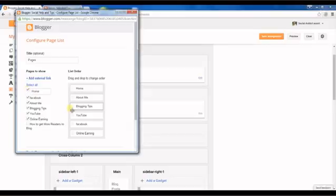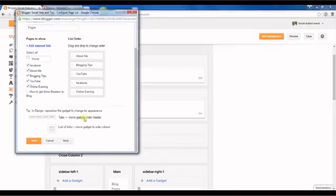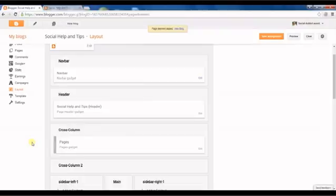You can untick the home because it will normally redirect the user or reader to the normal blog posting. Click save.